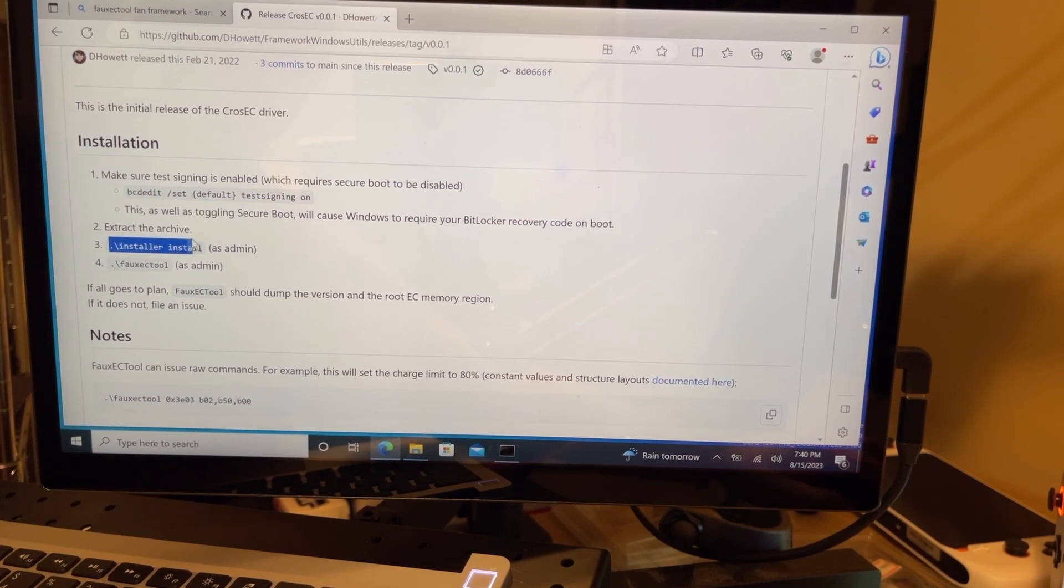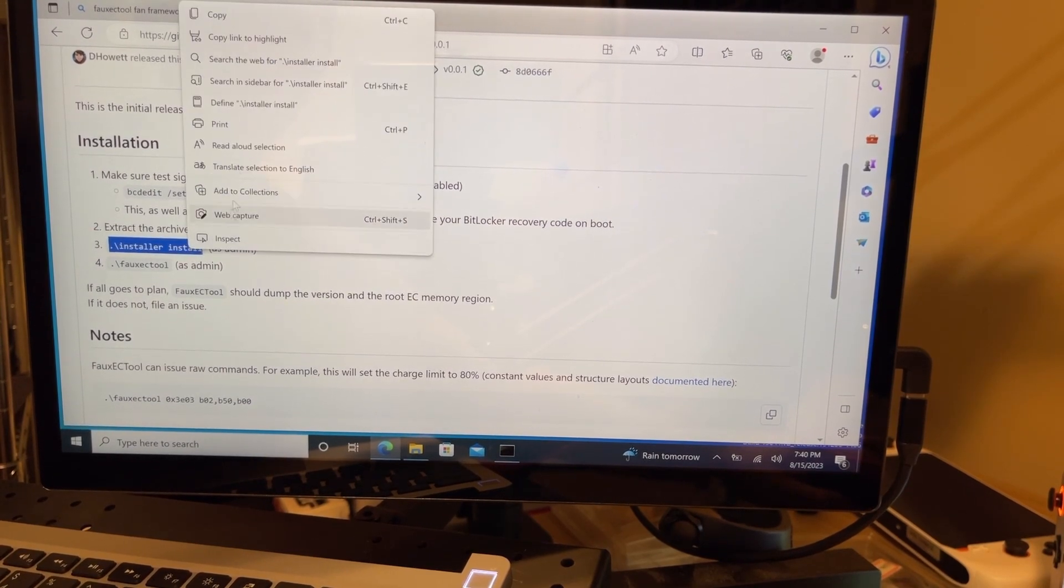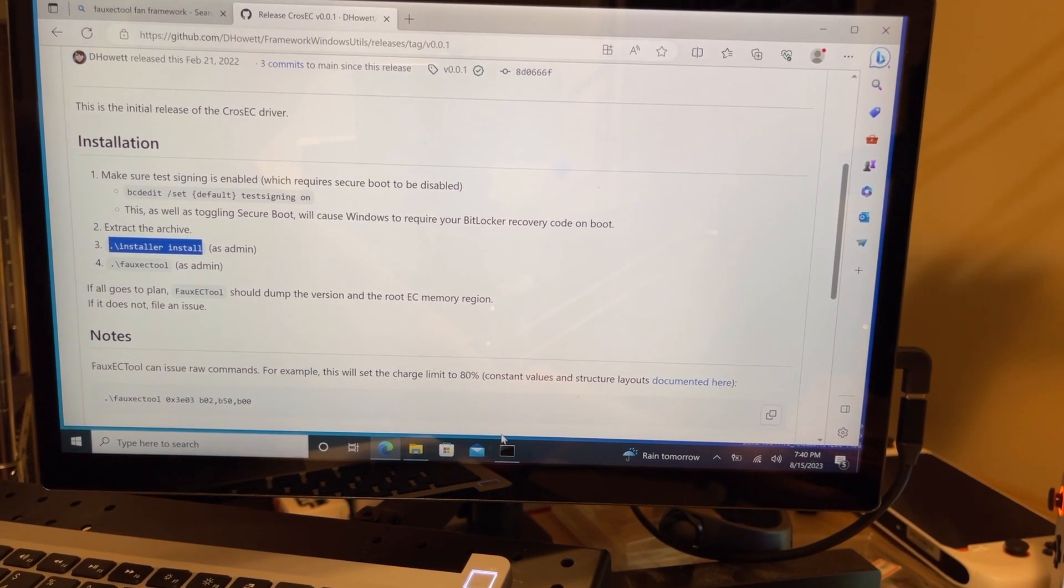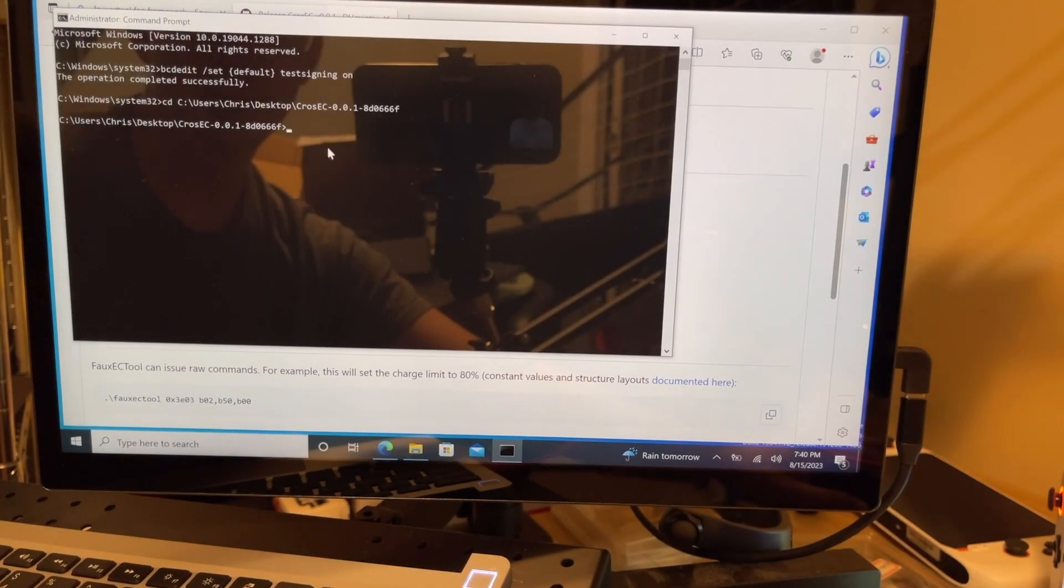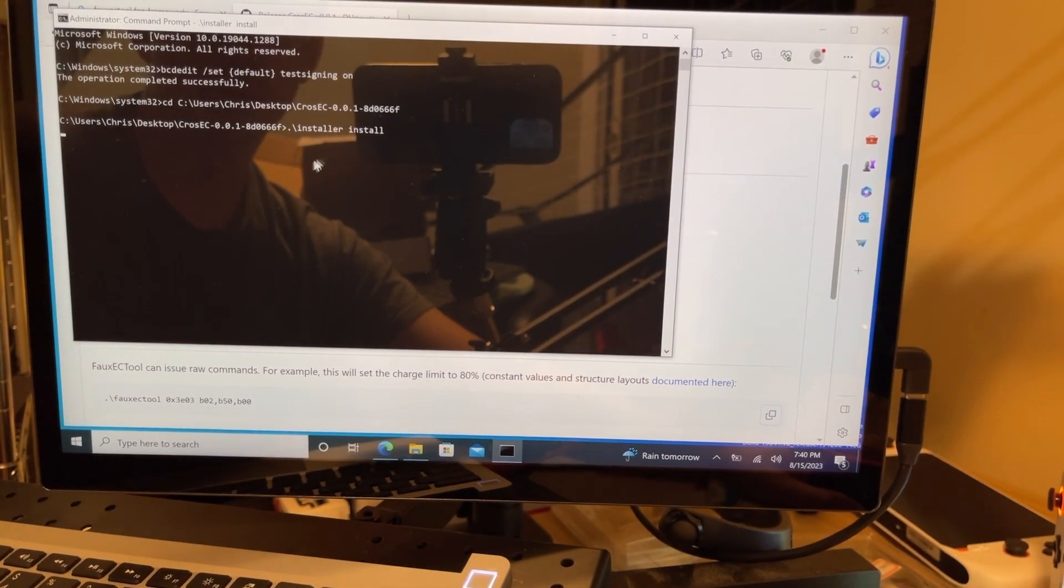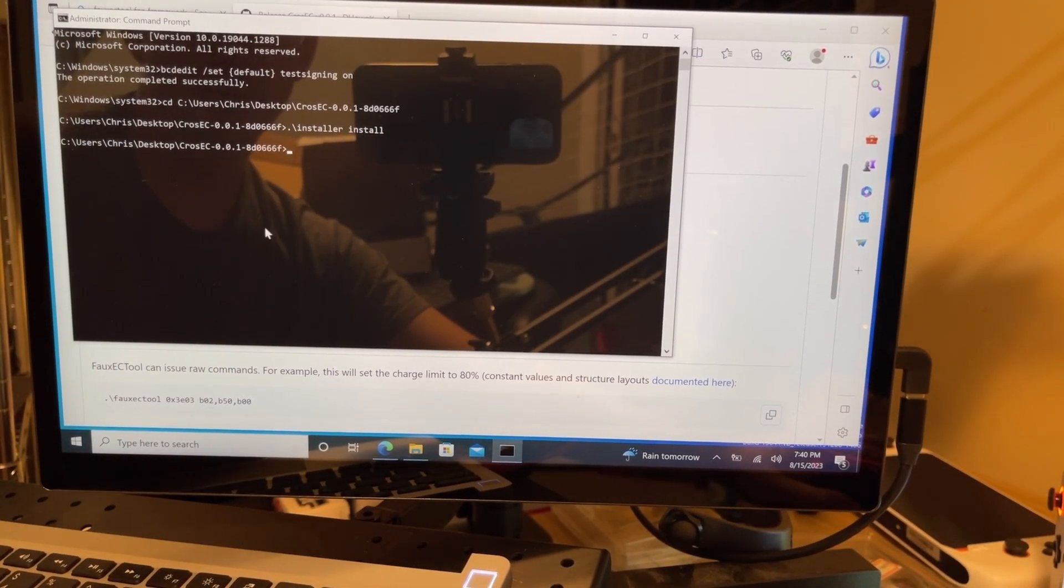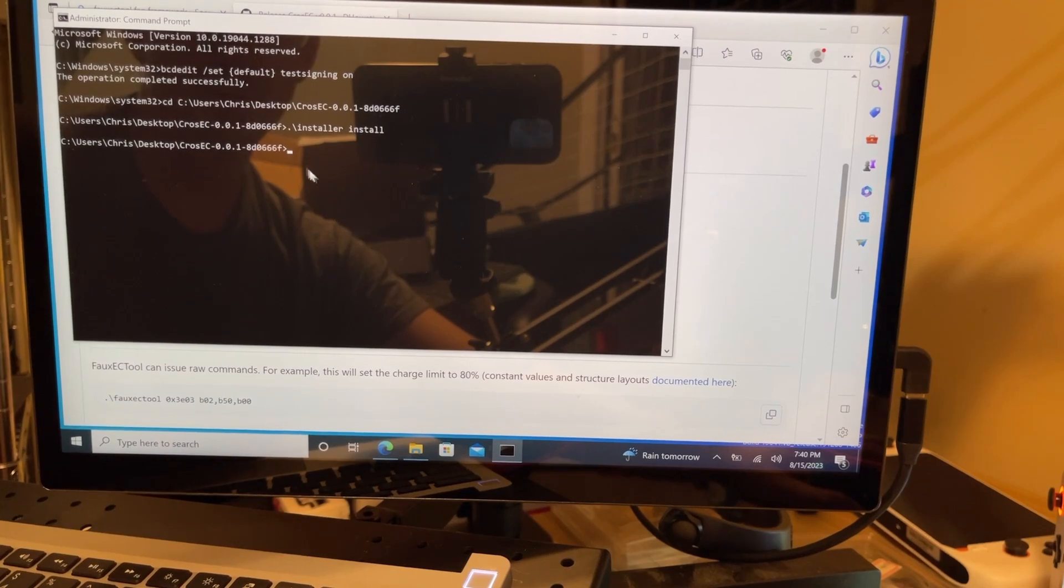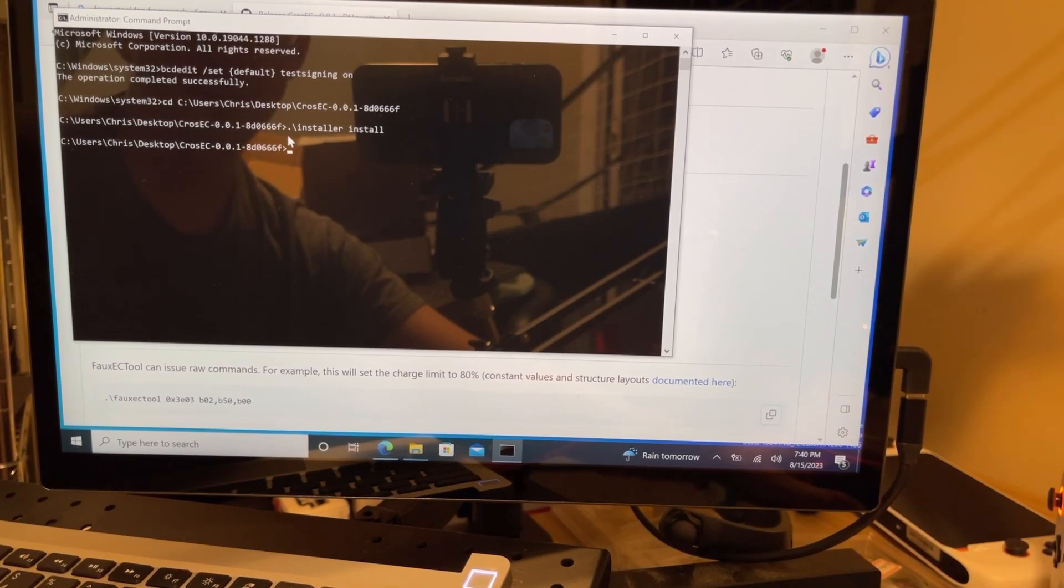Now we're going to grab that second command there, copy, and we're going to paste it into the command prompt here and enter. Now I've already installed this, so there shouldn't be any prompt. We should see something that says install a driver.